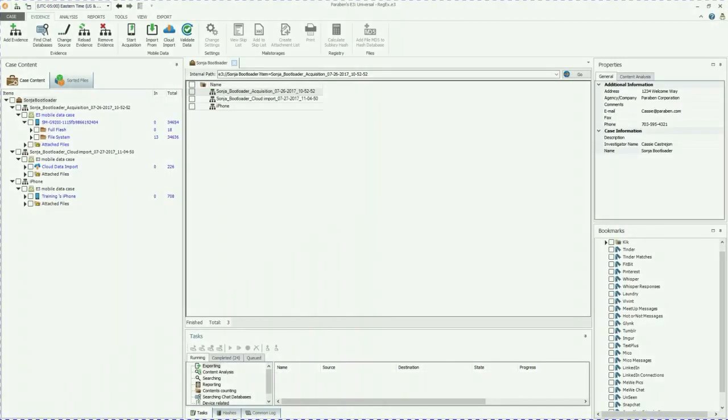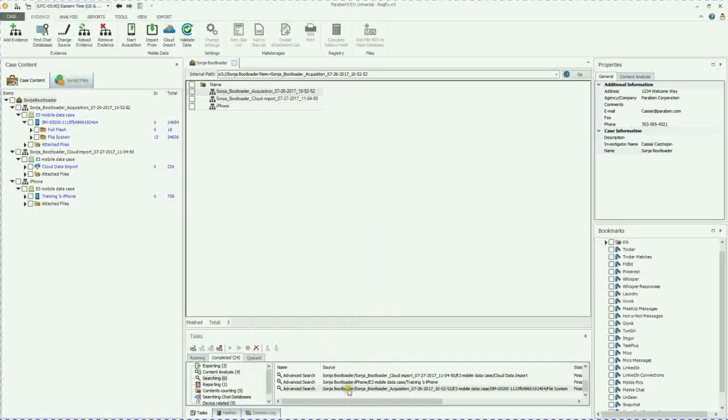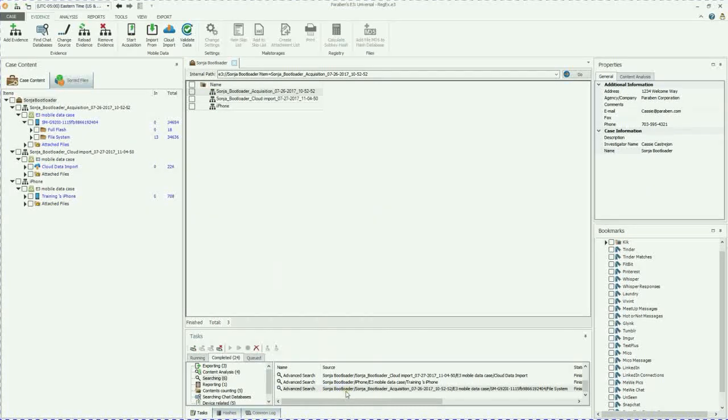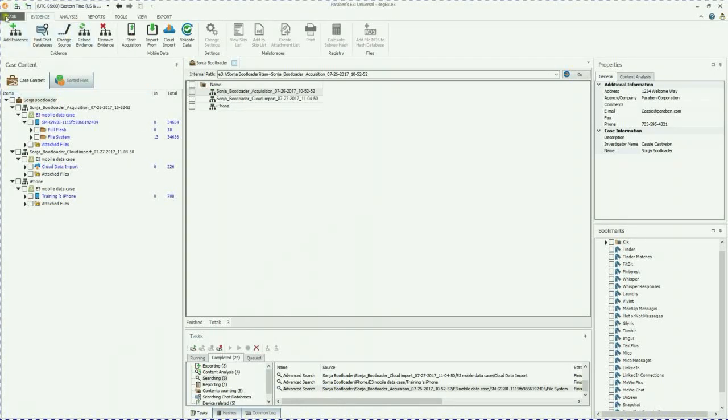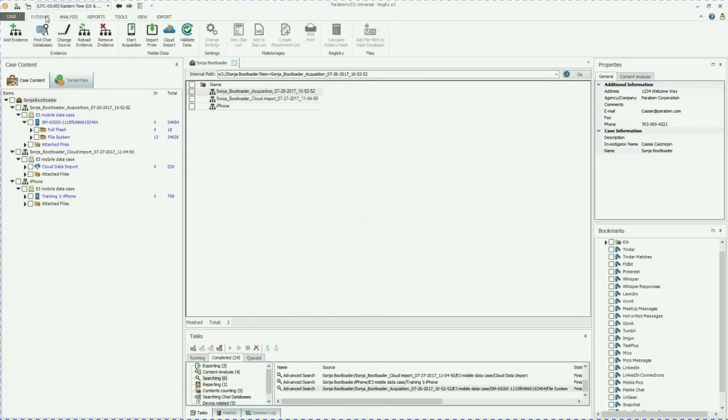Now that my case is fully loaded, we are going to go through and show you exactly how to do the regex searches. One key note to mention, if you've already completed searches and you have a source name and you go and change that name right here under case name, those search parameters will then become invalid. So that's why I always recommend you create a new case before adding evidence.